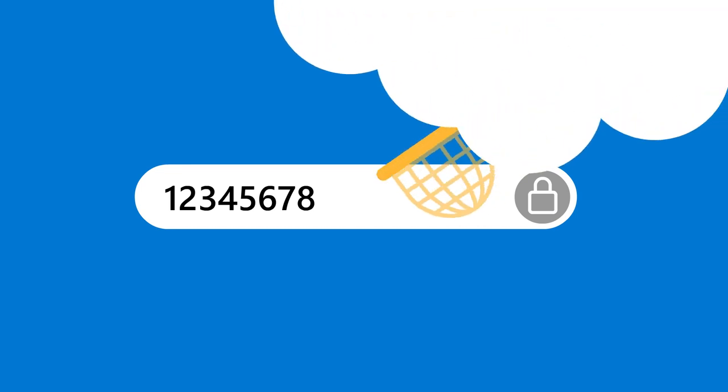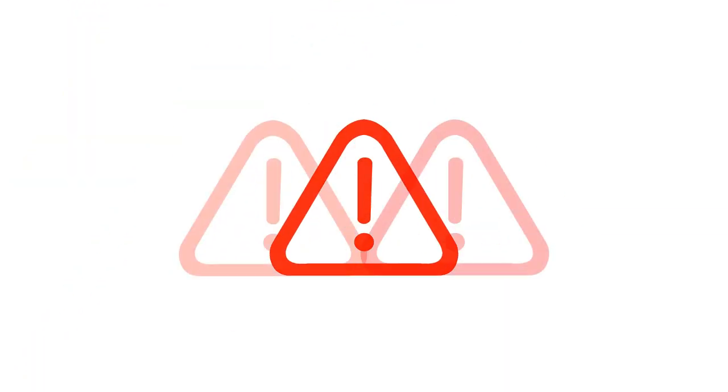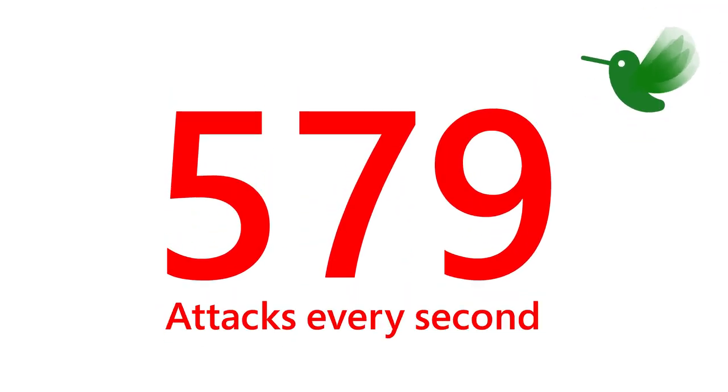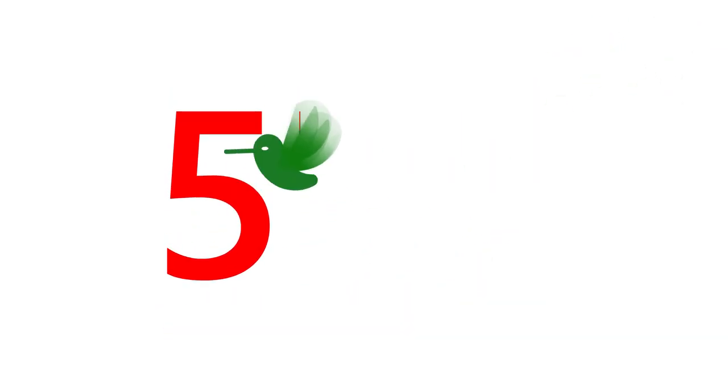Or if you can't remember them, it's even easier for somebody else to guess them. Just ask a hacker. Seriously, there are 579 password attacks every second. That's 40 times more than a hummingbird flaps its wings every second.